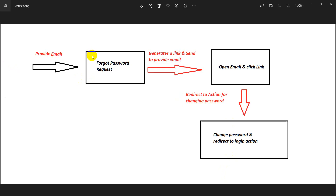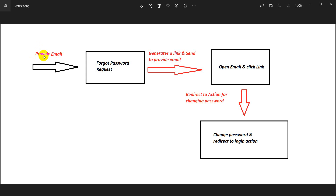For better understanding, let's have a look at this flow diagram so we can easily understand what we are going to implement. Whenever any user forgets their credential — mainly the password, since people usually don't forget their email or username — the user will click on a UI link or button for 'Forgot Password'.